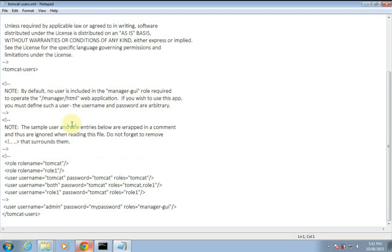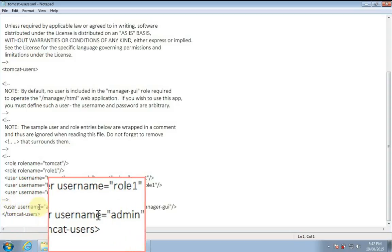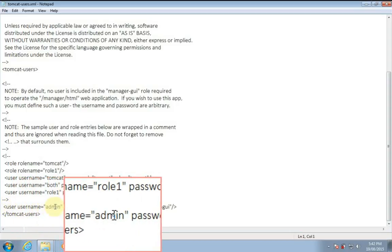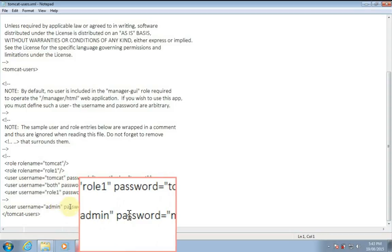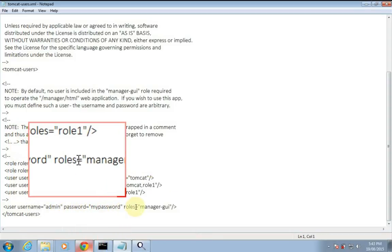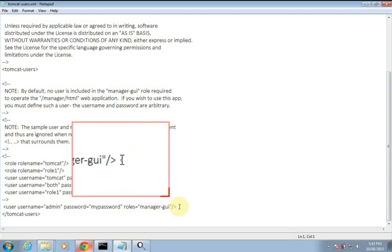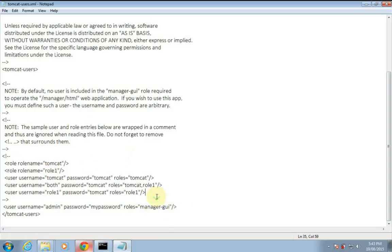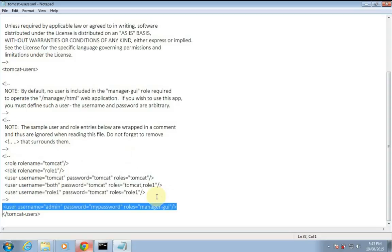In the conf folder, find tomcat-users.xml and double-click to open it. Here at the bottom you can see I have already set the username. In the user tag you can see username as admin, password as my password, and roles as manager-gui.